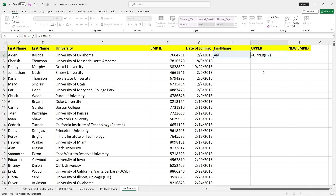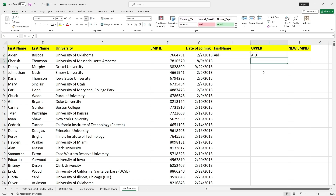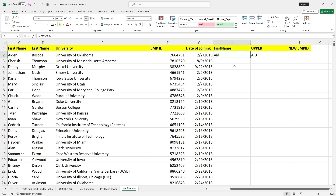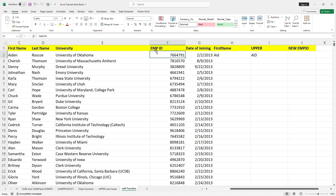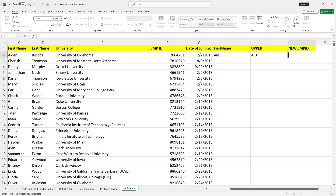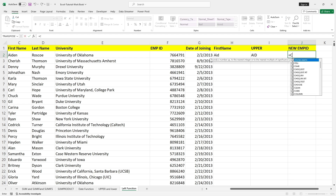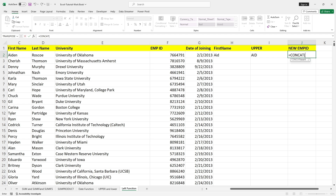I will use UPPER — open the bracket, then select the three letters we have chosen from the first name, and we will make all these three letters uppercase. Now I have made these three letters uppercase. I wanted to concatenate with the employee ID, so I will use the CONCAT function.